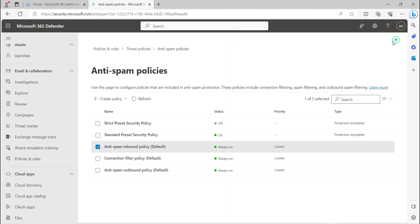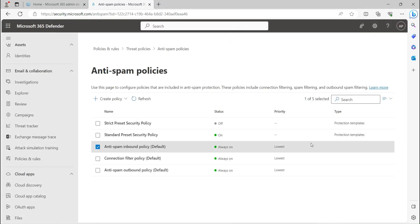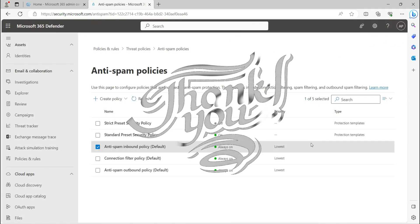This is a small demo from me. If you like the video, please like and subscribe to my channel. Thank you for watching.